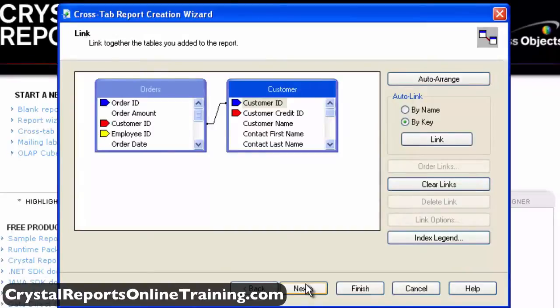Check that the two tables are linked by the Customer ID field. Once this is confirmed, click the Next button to confirm the table links.